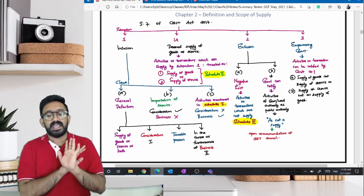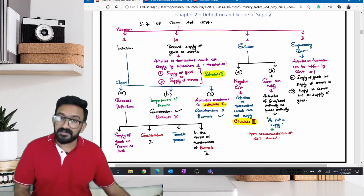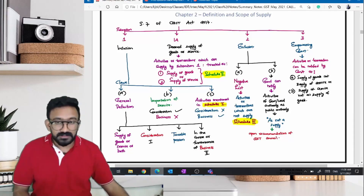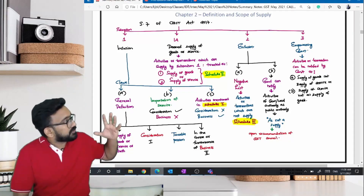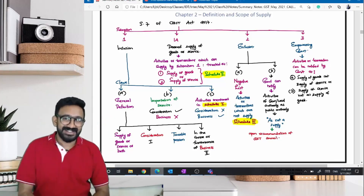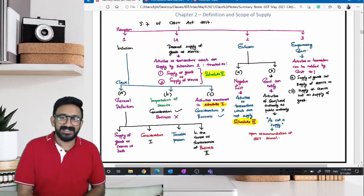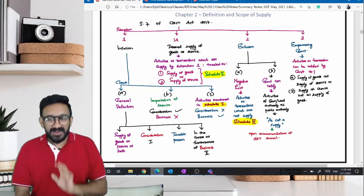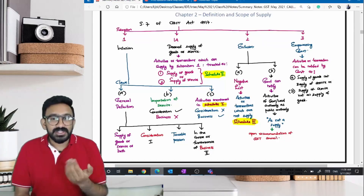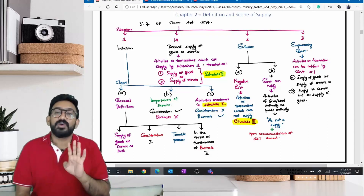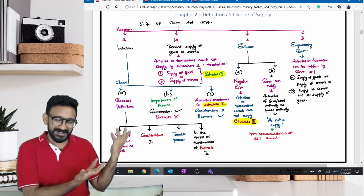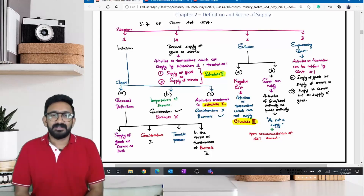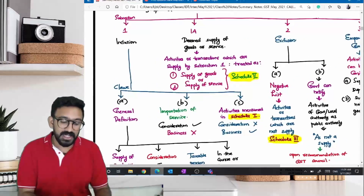Section 7 of CGST Act defines what is supply. Section 7 has four subsections. Subsection 1 — I am going to give it a name. I want you to have a relationship with the sections. Subsection 1 is called the inclusion subsection. Next is Subsection 1A. The moment you see a capital A inside a section, you should assume it could be some amendment. It has come long back. For better clarity, they removed it from Subsection 1 and created a separate Subsection 1A. We are calling it deemed supply of goods or services.